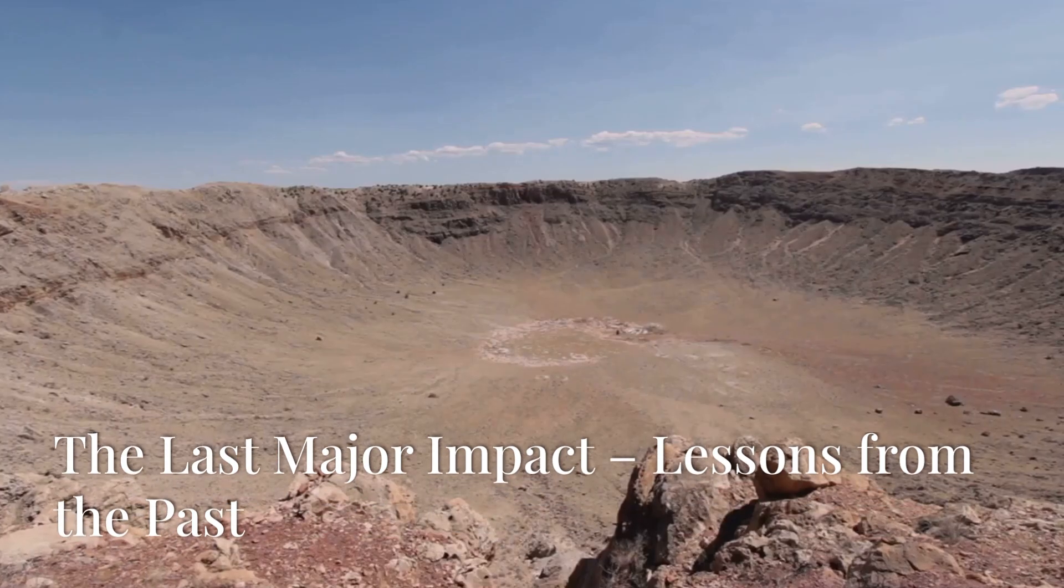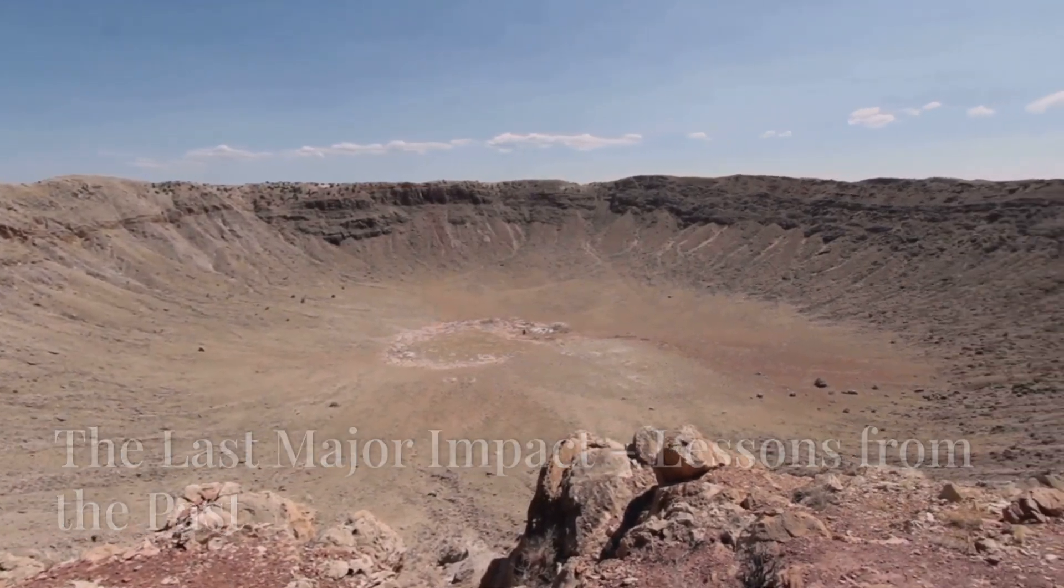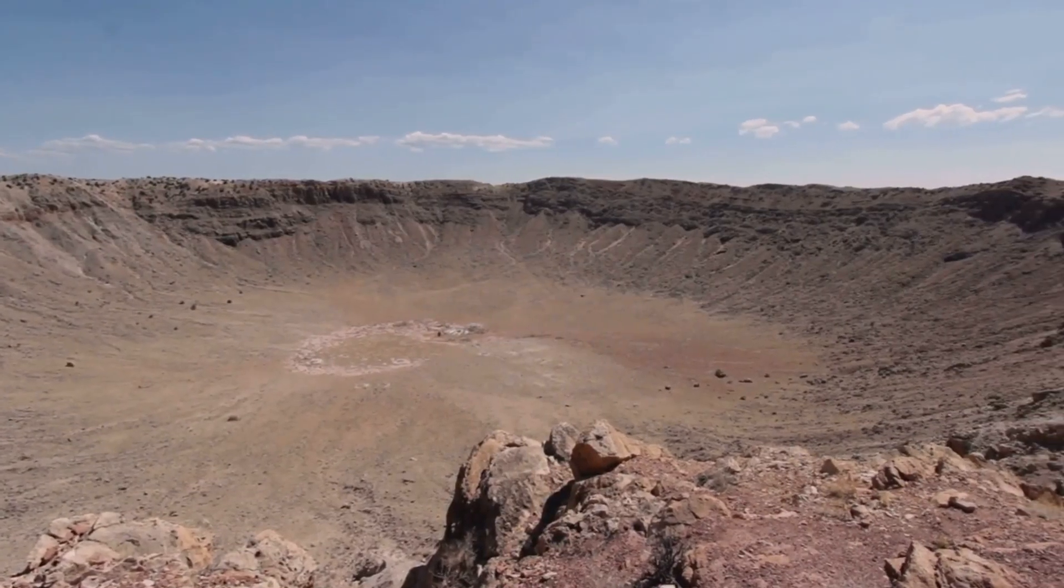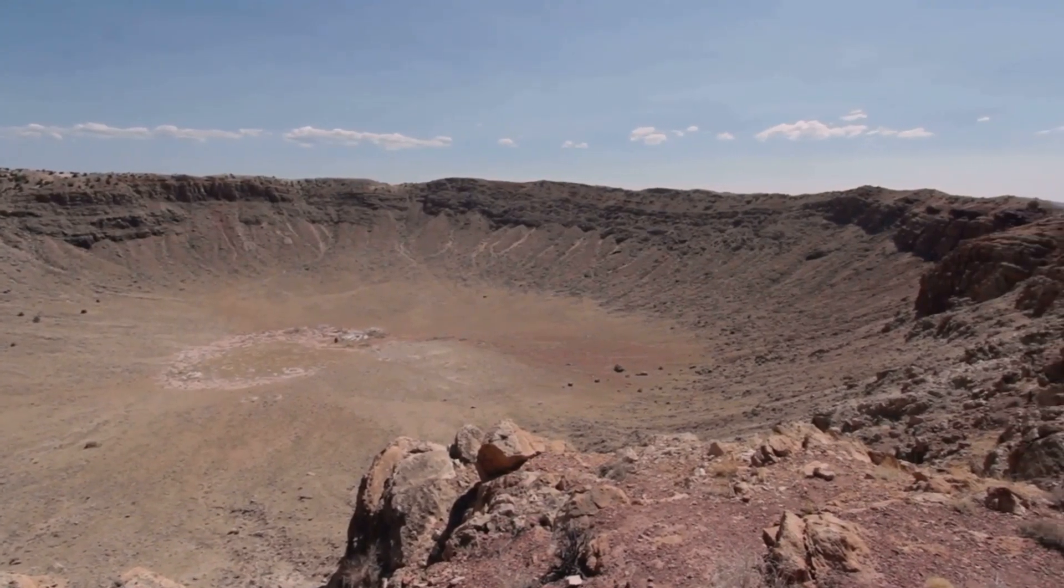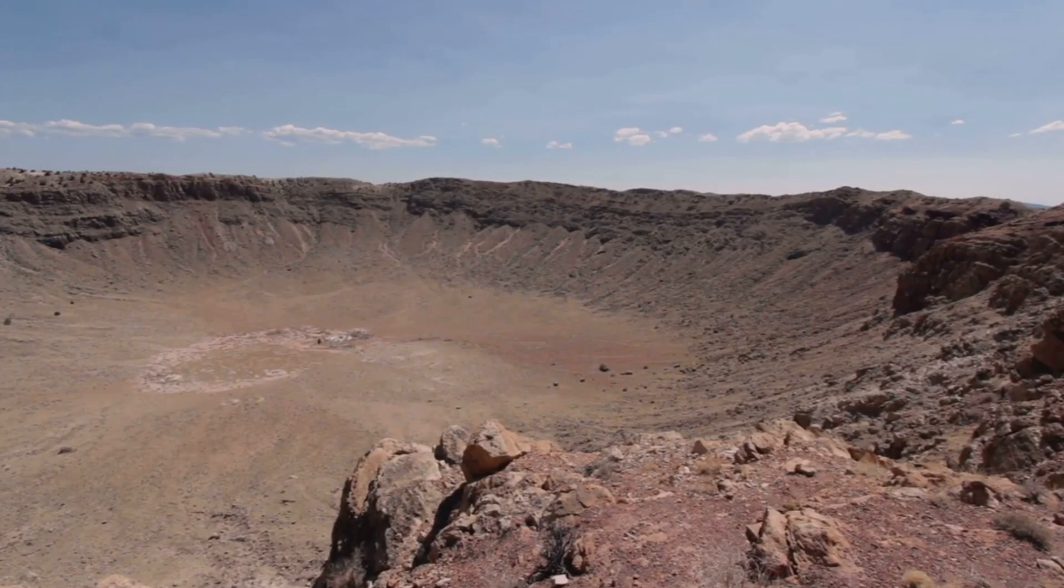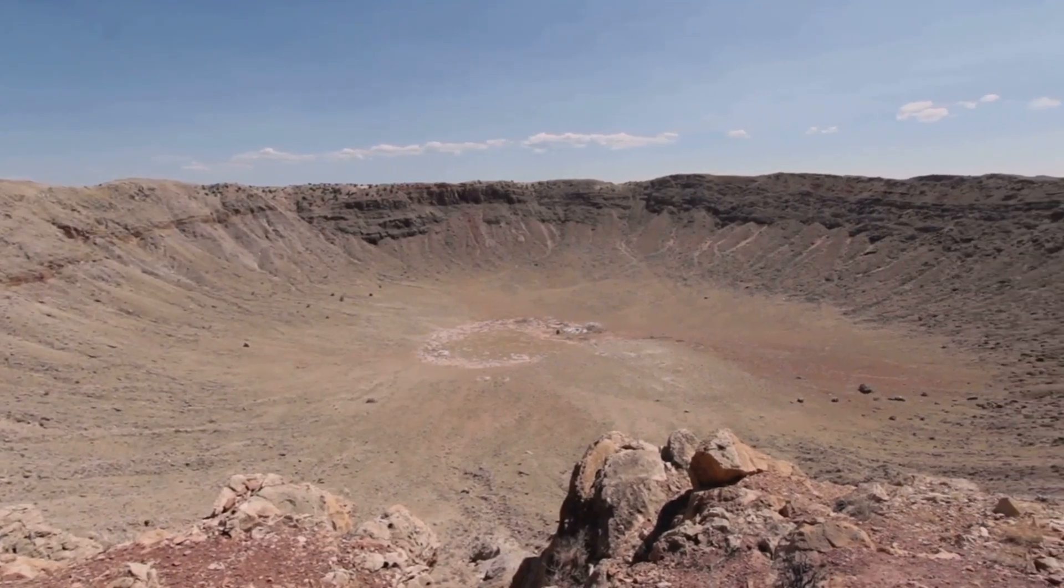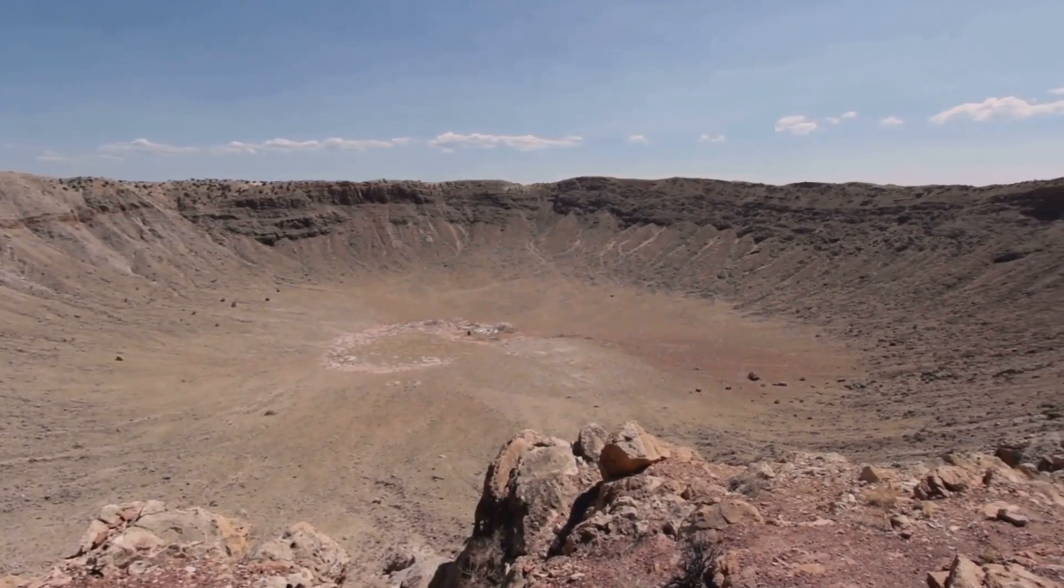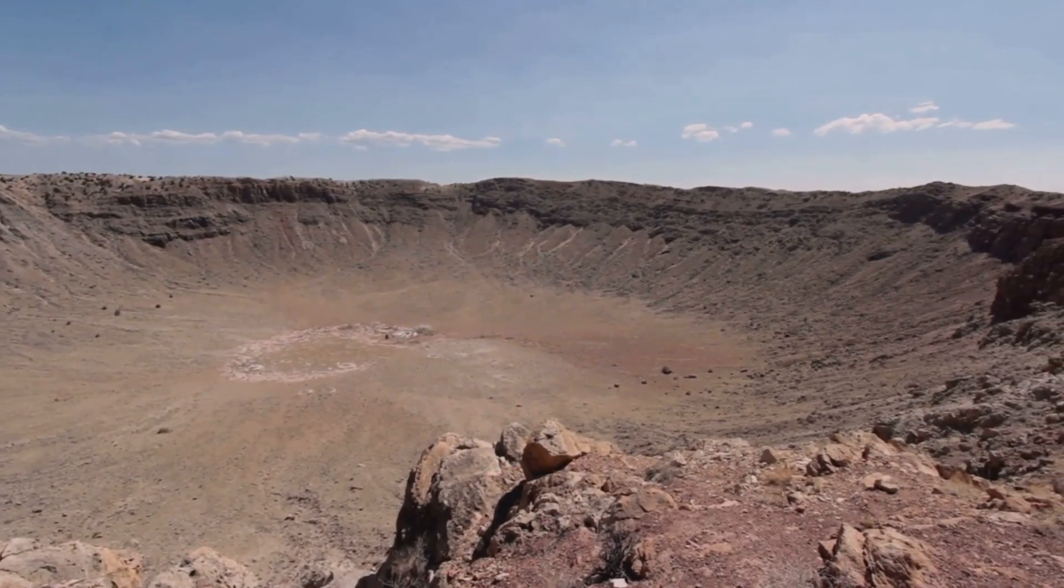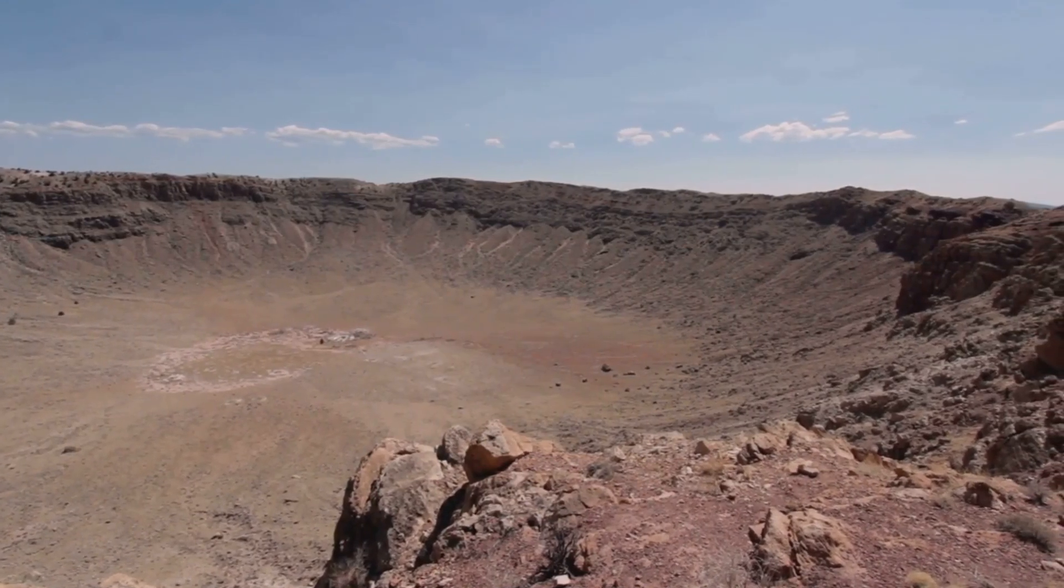Earth has experienced catastrophic impacts before, each leaving a profound mark on our planet's history and evolution. These impacts have shaped the course of life, altering ecosystems and driving the evolution of species. Among these, the most famous and perhaps the most significant was the one that wiped out the dinosaurs 66 million years ago. This event, known as the Cretaceous Paleogene Extinction Event, marked a pivotal moment in Earth's history.